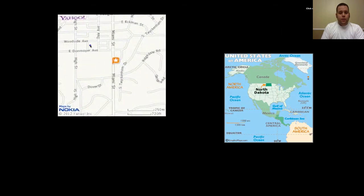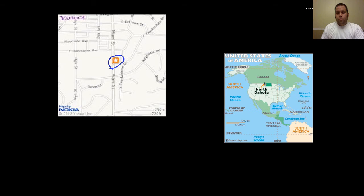If we look at the two maps, the first one is absolute location — this is just a MapQuest map. This little star right here represents where Stanley Clark School is, so GPS directions would give you an absolute location. The map on the right of the screen is more of relative location. We could say North Dakota is located between Canada and South Dakota. So this one is relative and that one is absolute.